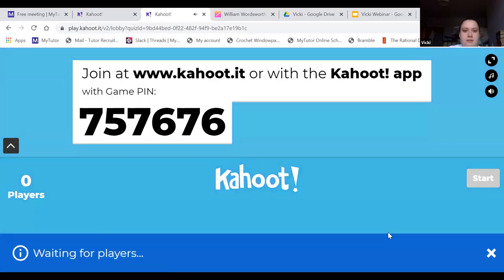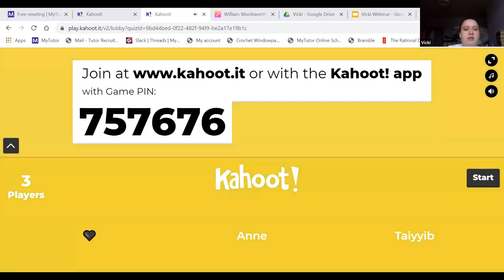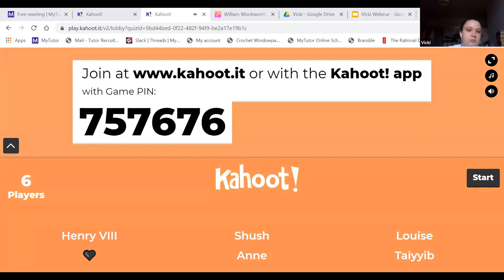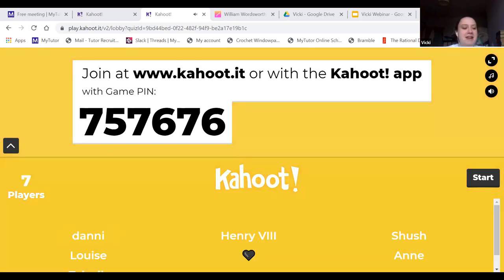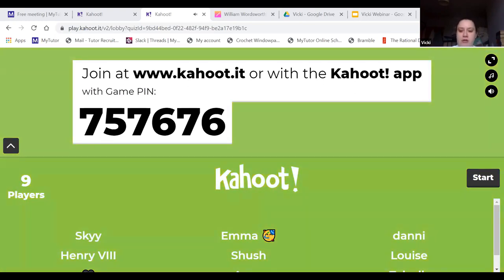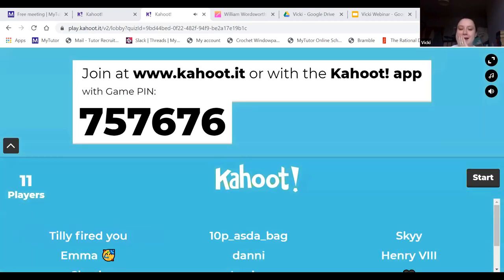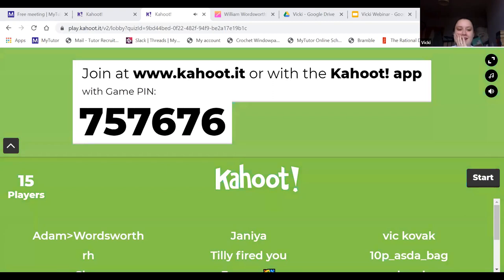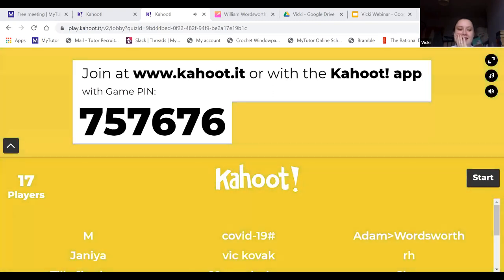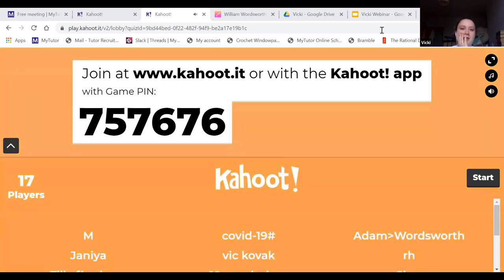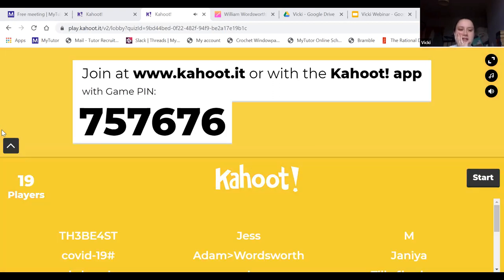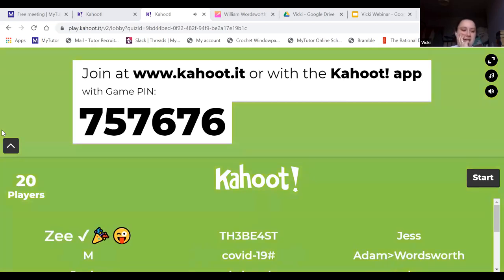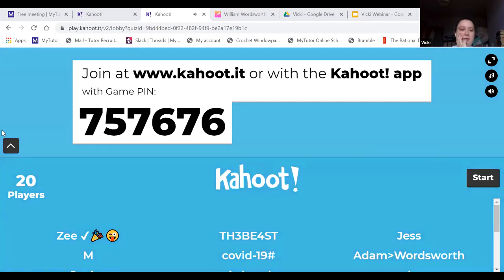We're going to start off with our Kahoot. If you want to go ahead and put that game pin in, we'll get cracking when more of you have joined. We've got 33 people this morning — let's see if we can get about 25 players. We'll give one more minute for anyone else to jump on.